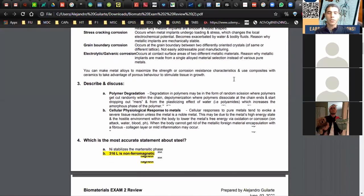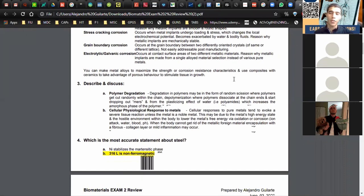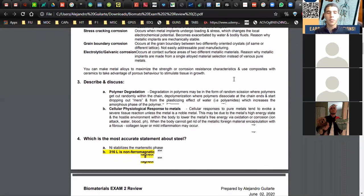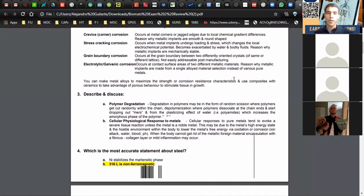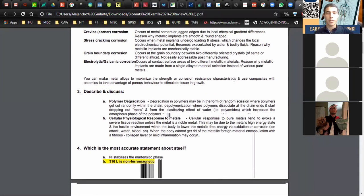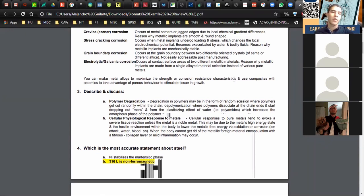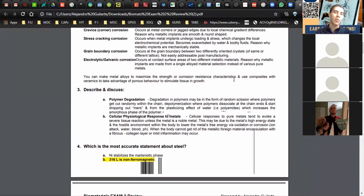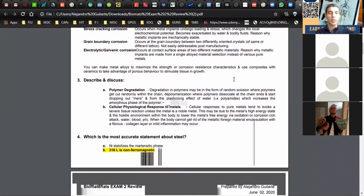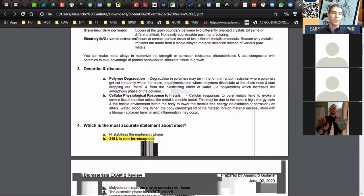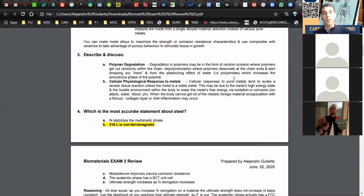Those are the biggest issues with metals and how you can address them as an engineer: make the device smooth, make it have fewer cracks, make sure it's mechanically stable to reduce crack propagation, and make it from the same alloy so different alloys won't create galvanic corrosion problems.